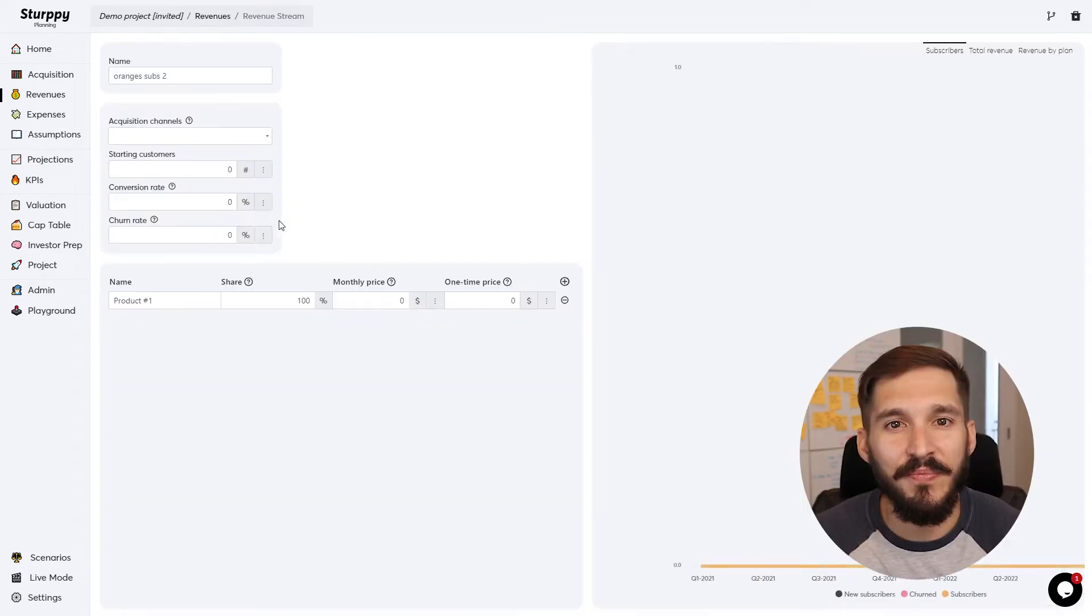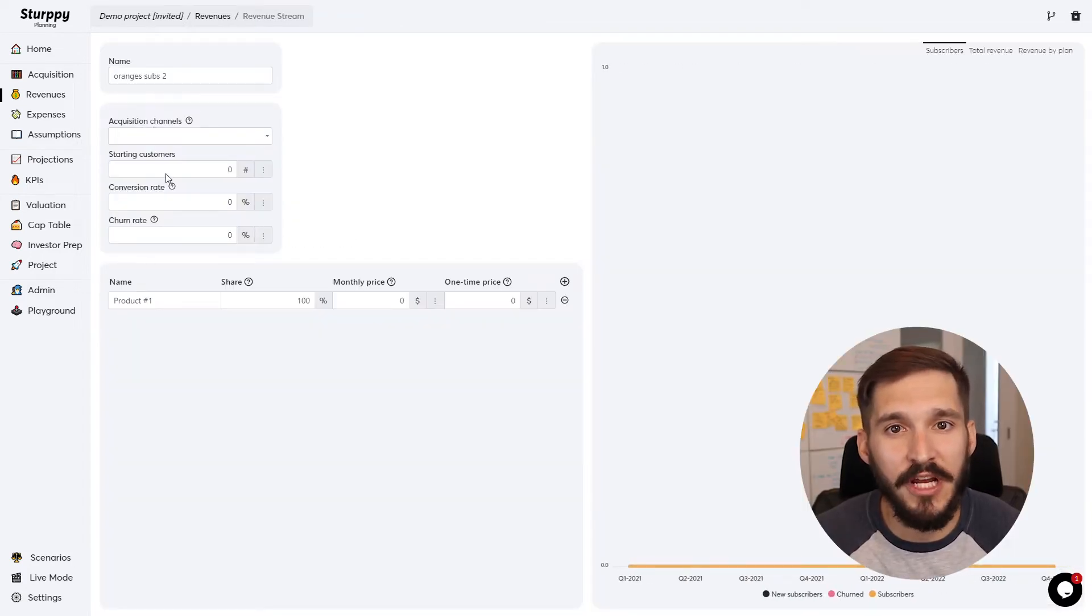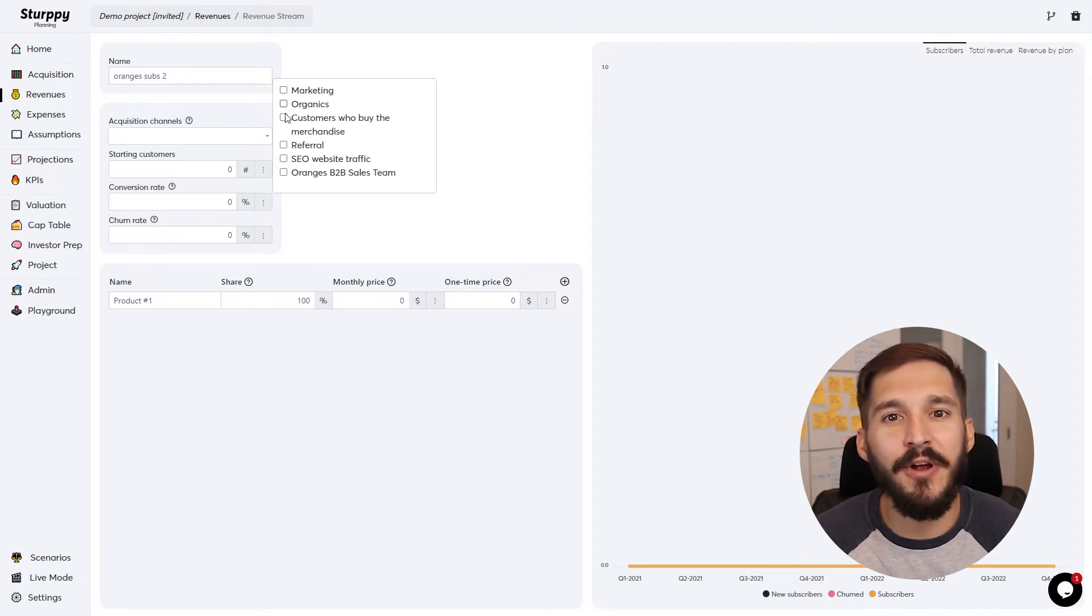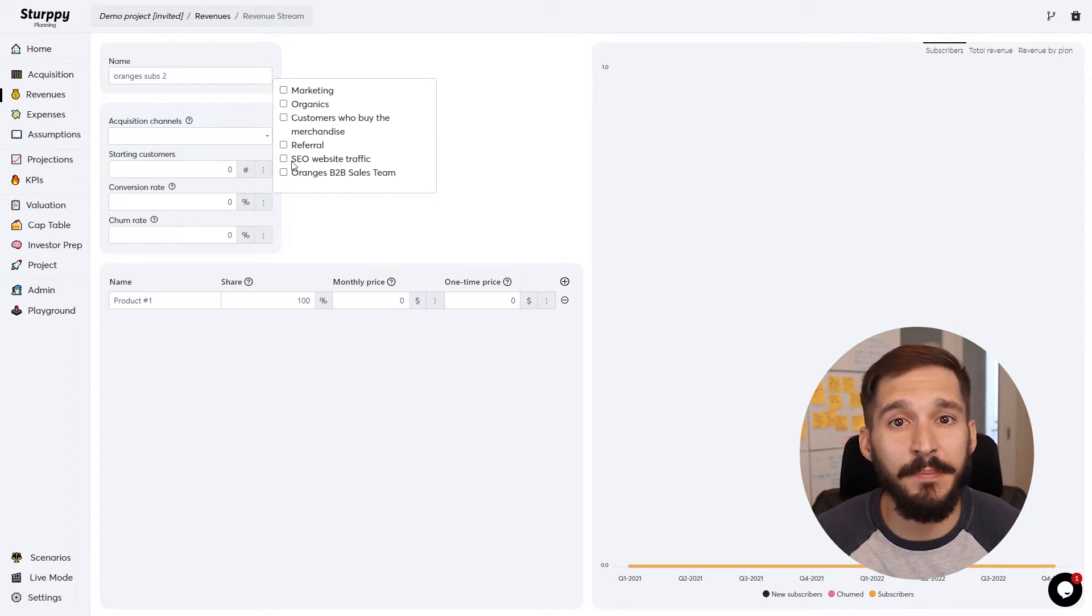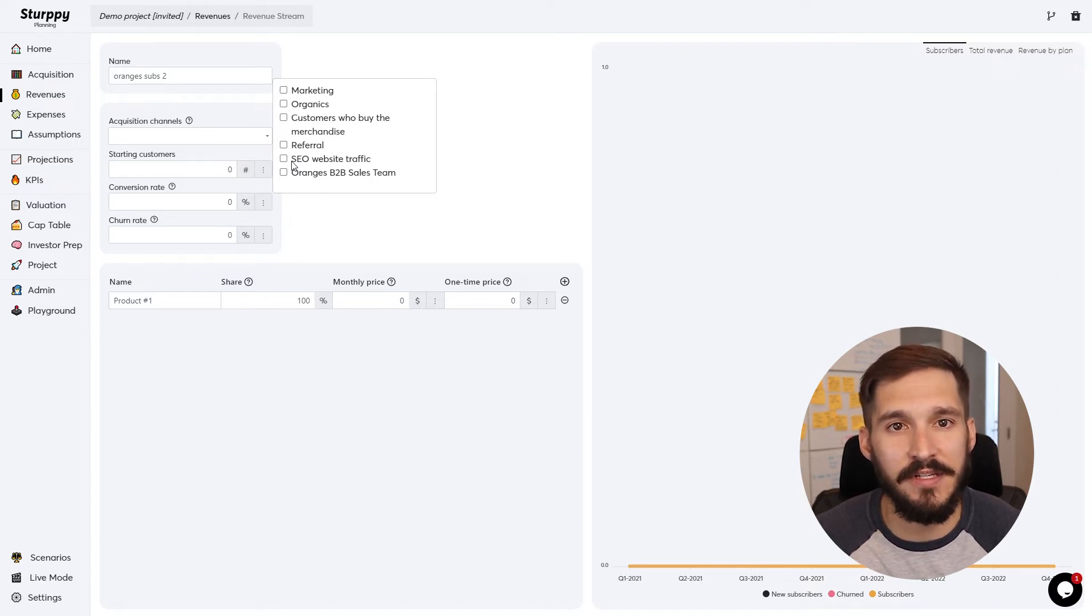One important thing to note, you have to link revenue streams back to acquisition channels by selecting all that apply from this dropdown. Let's say your company sells apples for $1 B2C and sells oranges for $5 B2B with a sales team acquisition channel.